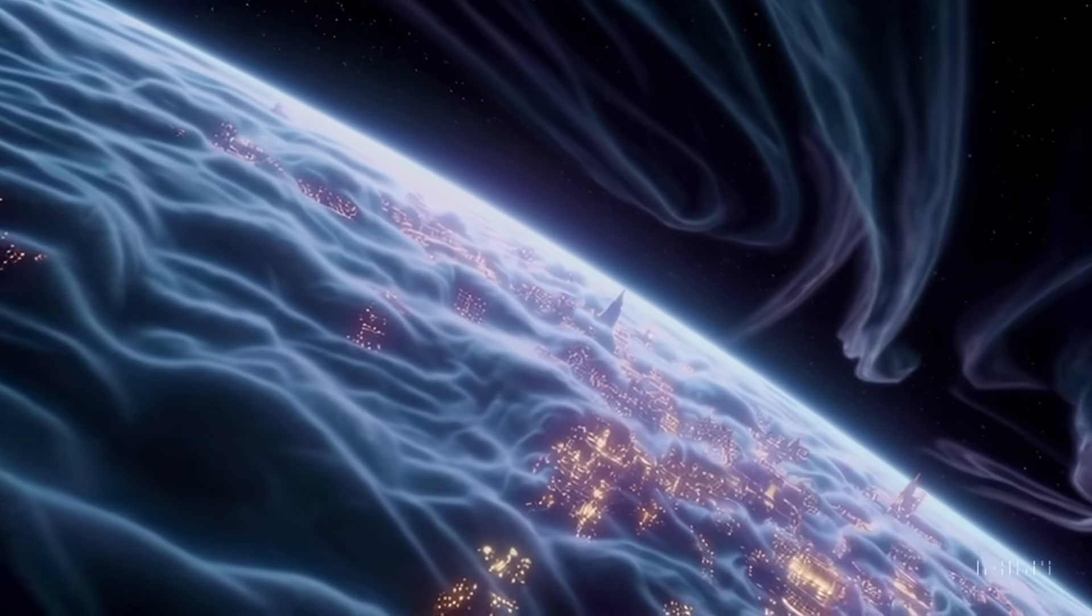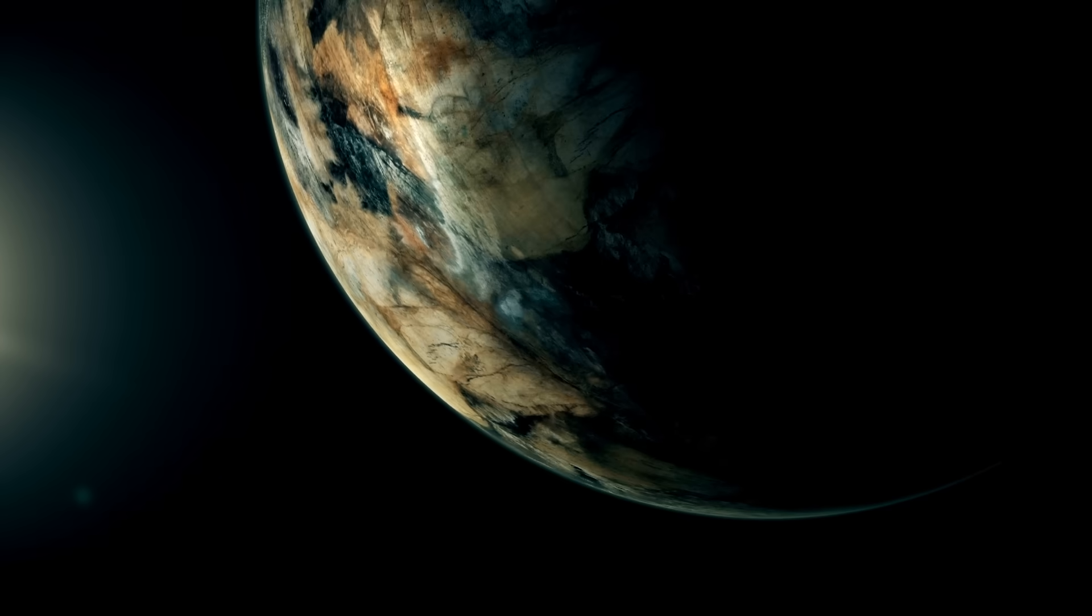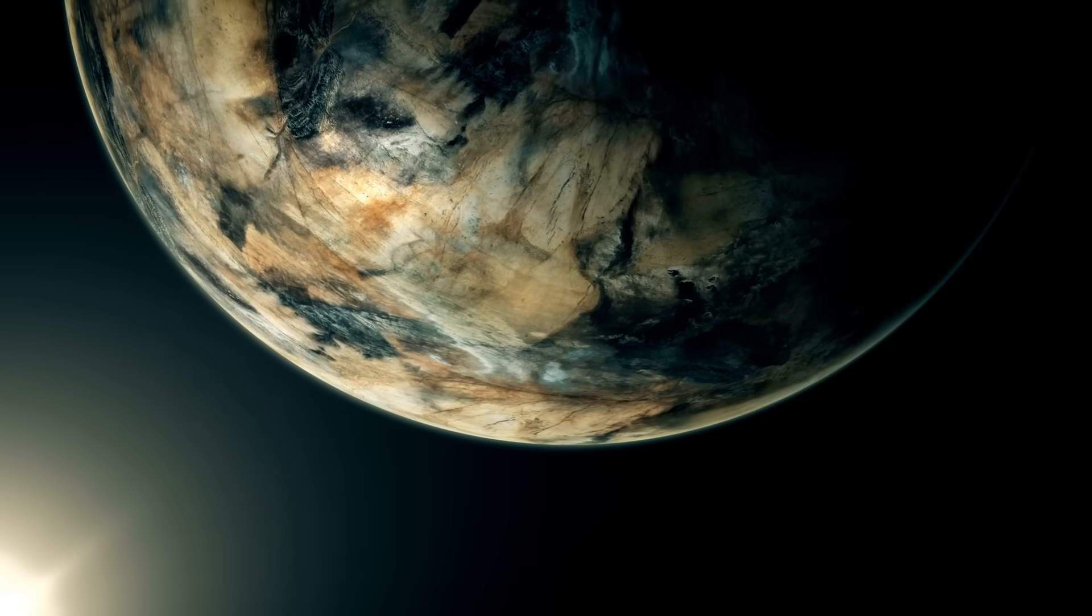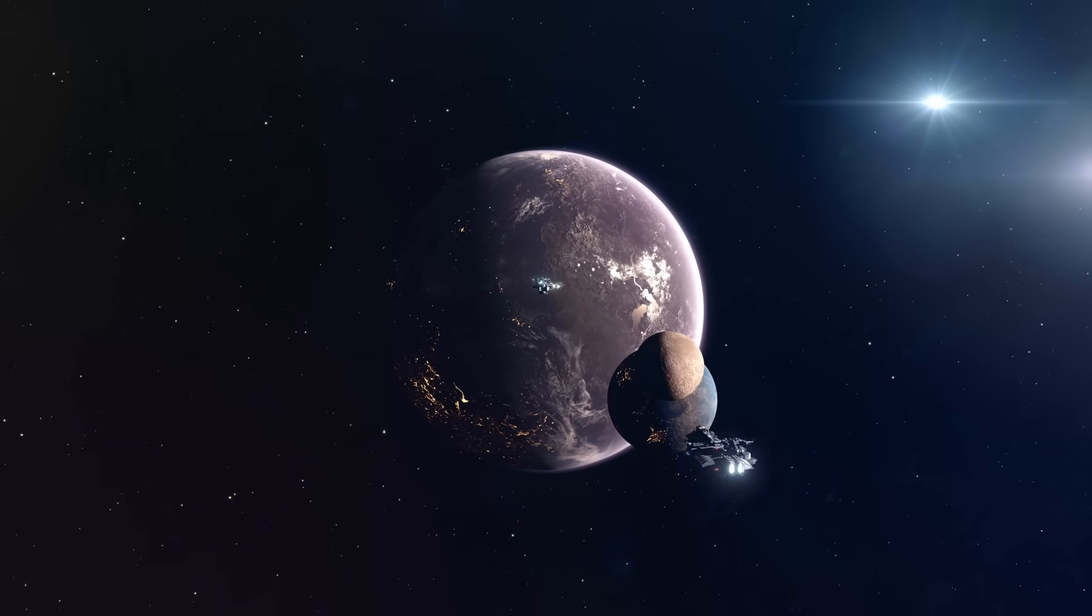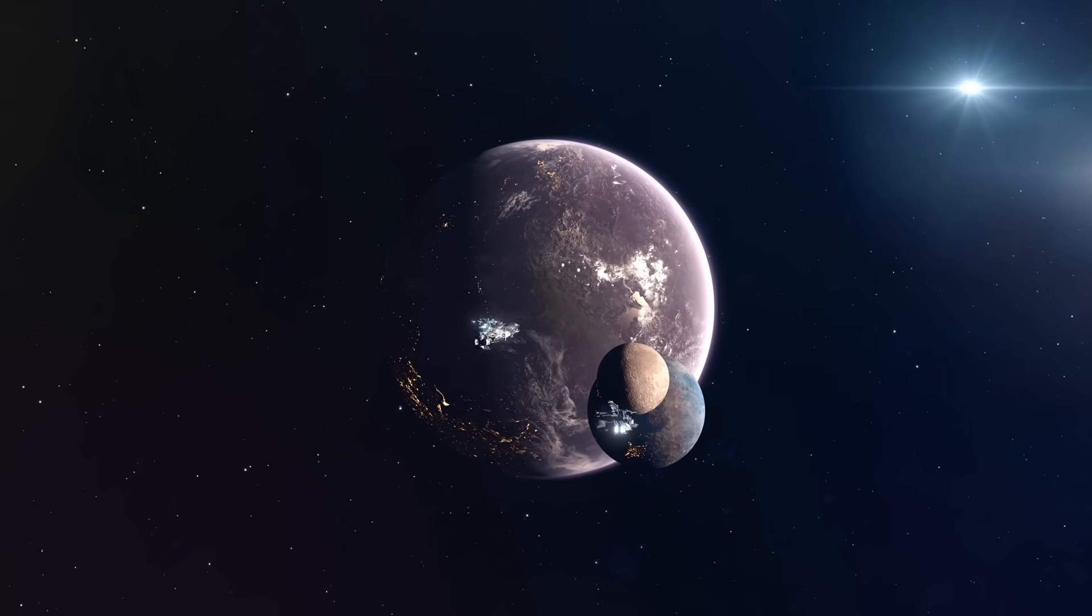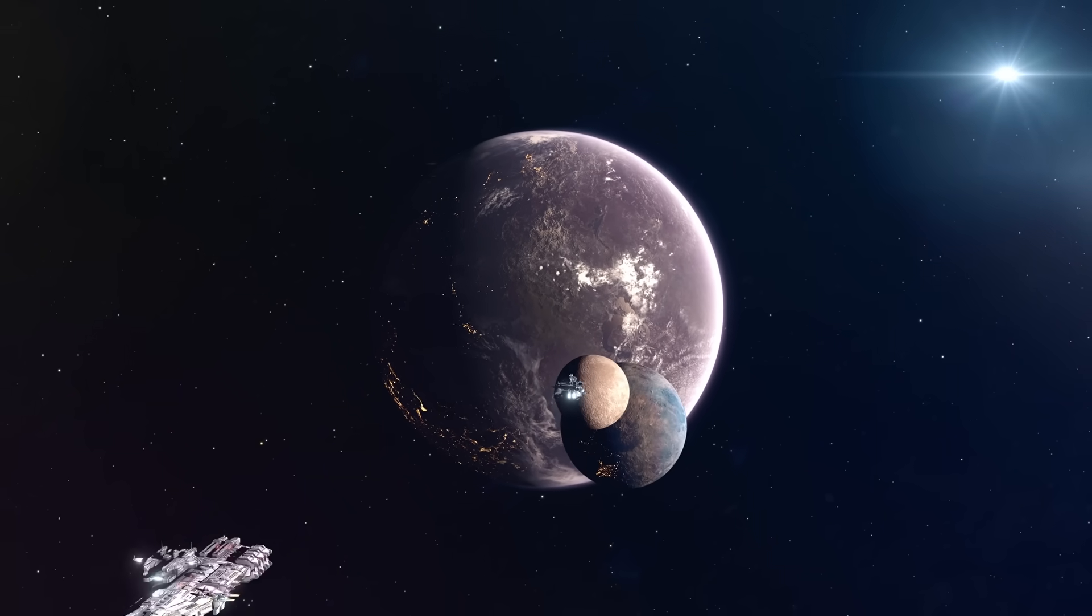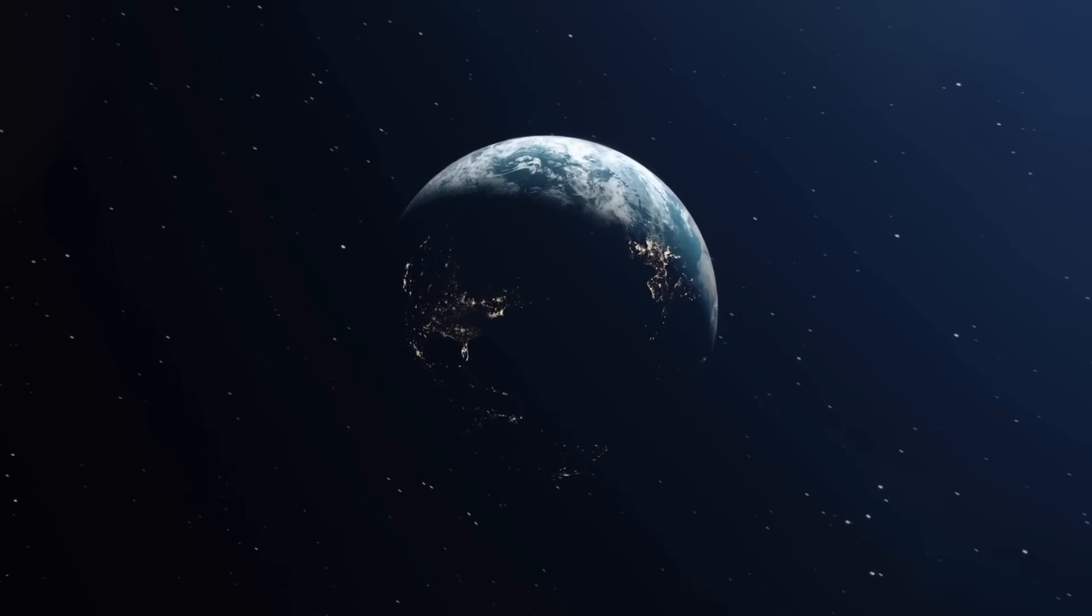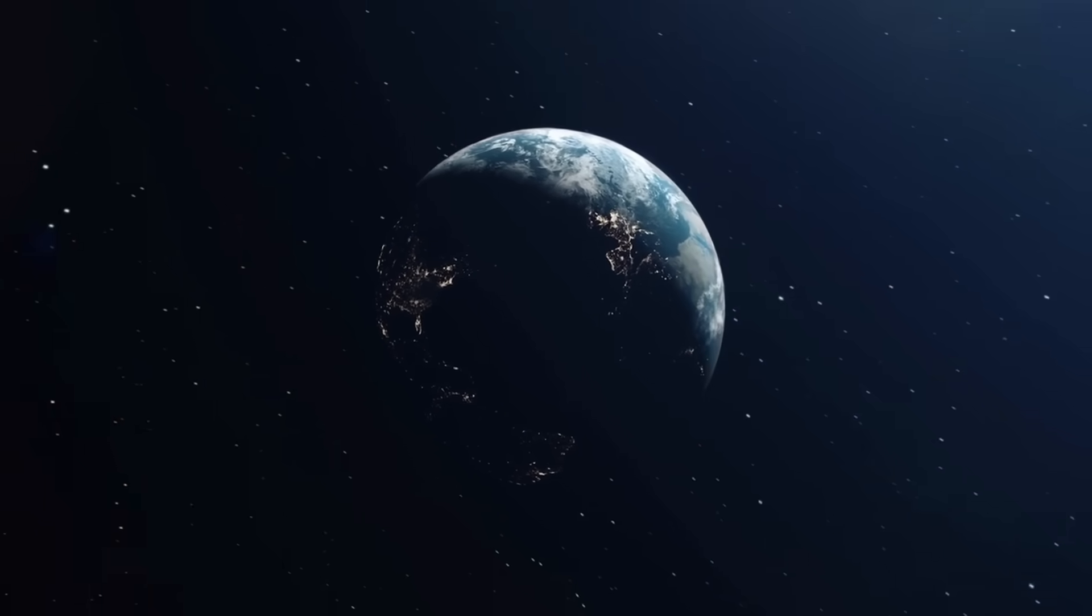The newly unveiled image of Proxima b holds immense scientific significance. Astronomers can now analyze the planet's atmospheric composition, identify potential biomarkers, and study its climate patterns. The data gathered from this observation will contribute to our understanding of exoplanetary atmospheres and enhance our ability to assess the potential habitability of distant worlds.